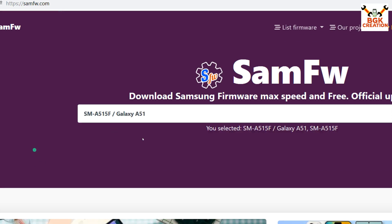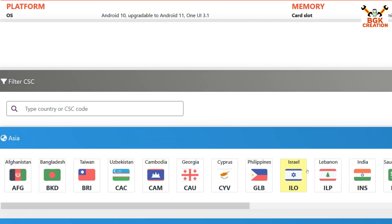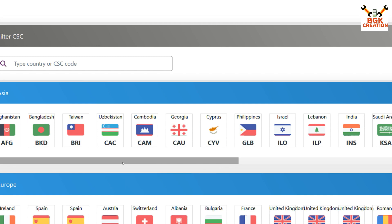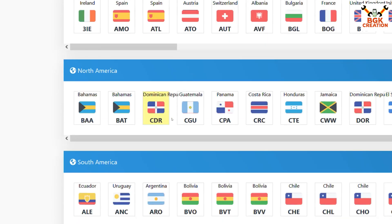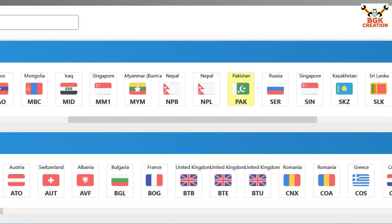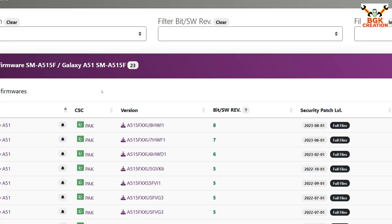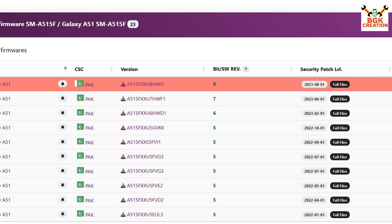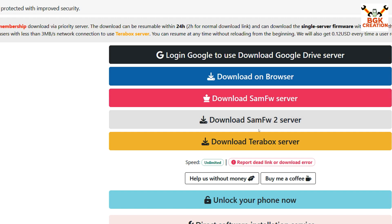I'll click on my model and scroll down. You need to check your country according to your region — you can see Asia, Europe, North America, etc. My country is in Asia, so I'll go for Pakistan and click on it. Another page will open showing the latest firmware and all older firmware available. Go for the latest one and click on it.